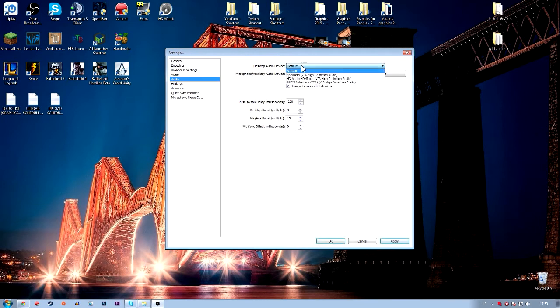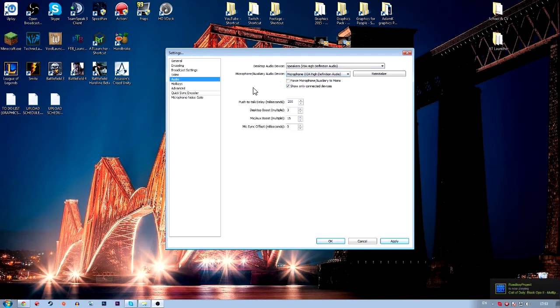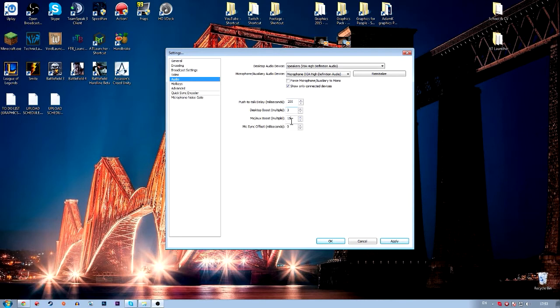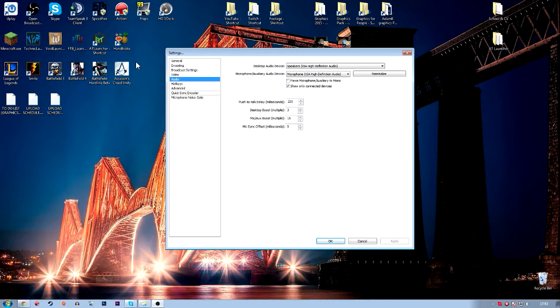So audio, you want to make sure that you've selected the right stuff. Mine's changed since I changed my stuff. Then you want to add a delay or a boost, depending on what you're using. I totally ignore that, so I don't use push to talk. You want to have yourself a boost depending on your audio. Then click apply.